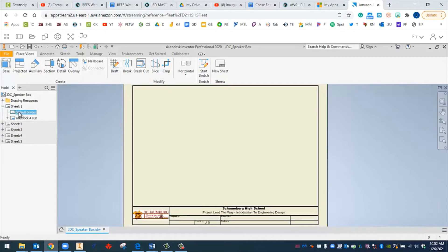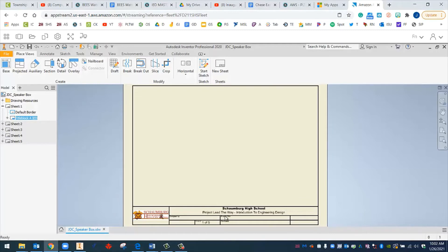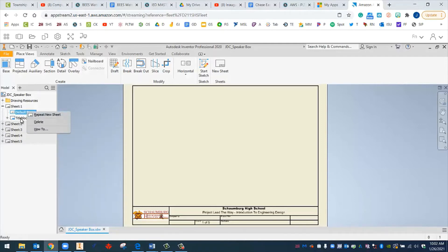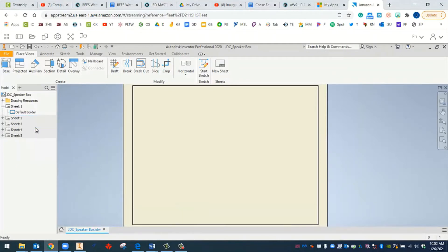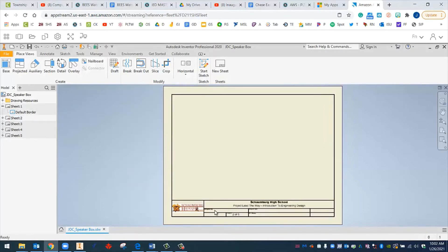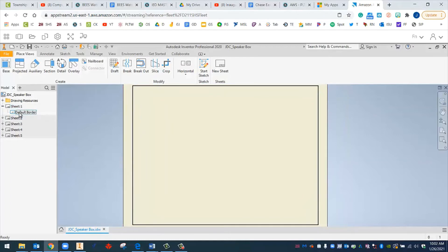And what I'm going to do is I'm going to hit the plus sign next to sheet one. And then we can see that my border is inside of this, as well as the title block, the custom title block, which is right here. It says Schaumburg High School, has our class name on it. We want to delete those just to start. So I'm going to go and right click. You know what? Maybe the border we can keep. The border might help us out. But the title block, we definitely don't want. So I'm going to right click and delete that. There we go. And now like, even if we go to sheet two, the title block is still there. So that's okay. Just sheet one is the one that we want to delete.